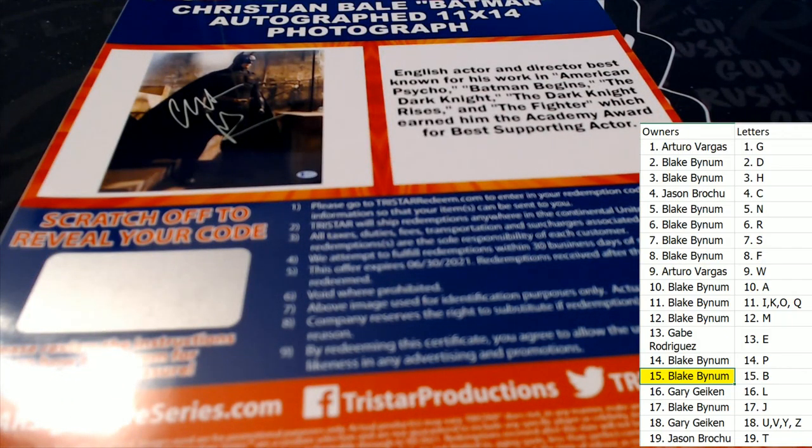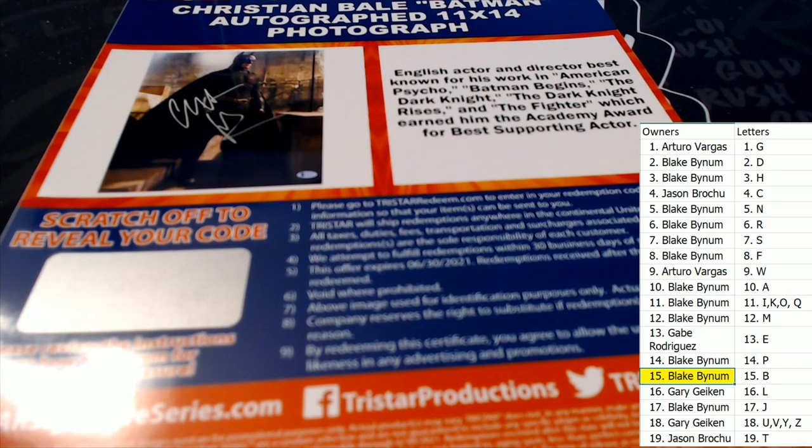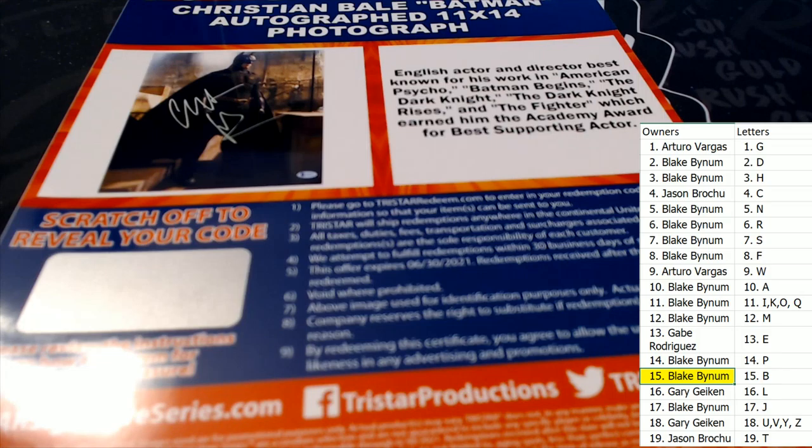All right, let's do the Island random. And then Blake, I'm gonna tell you how you can sell that right now too if you want to get rid of it.